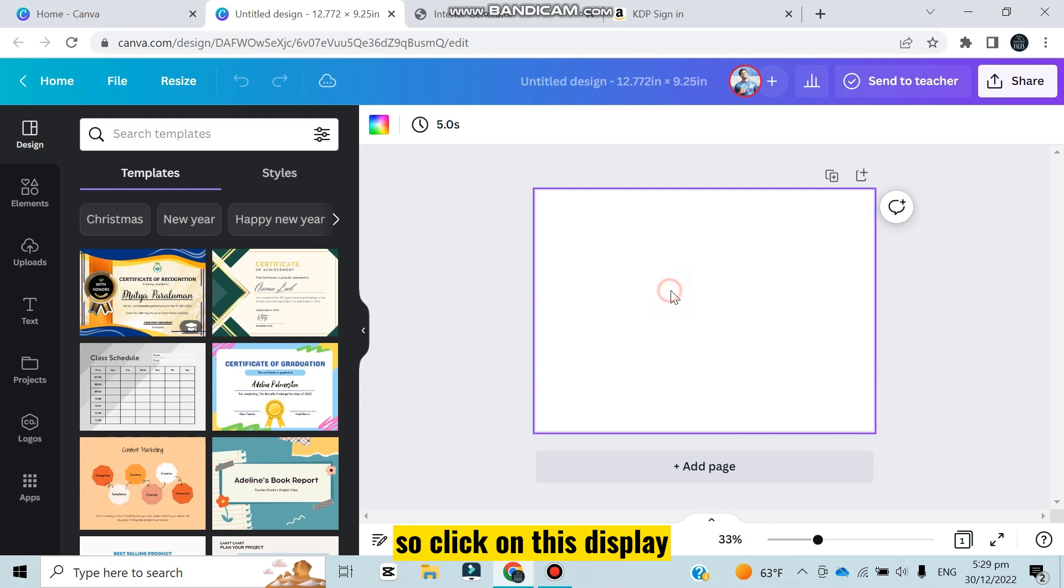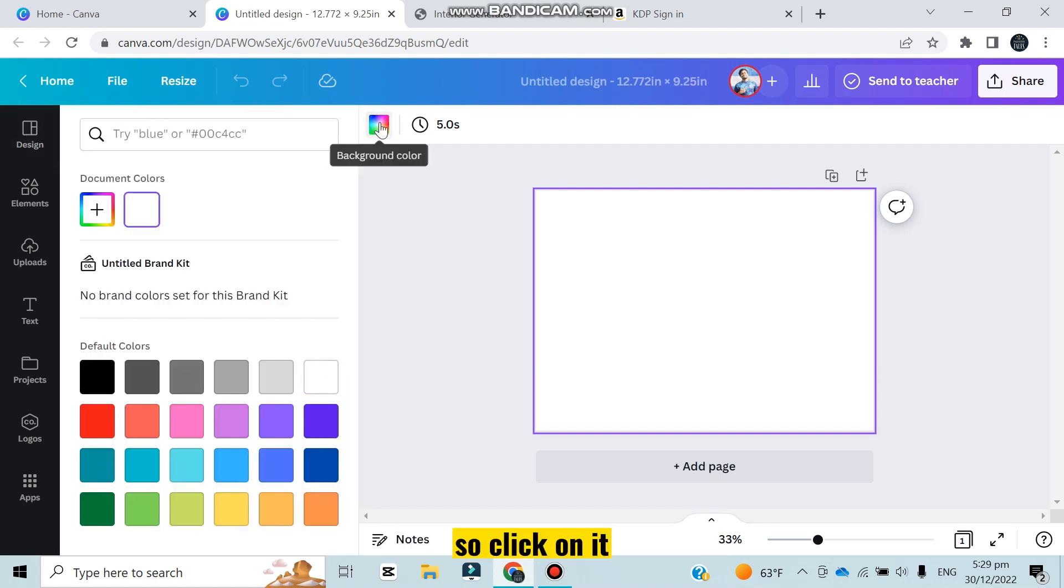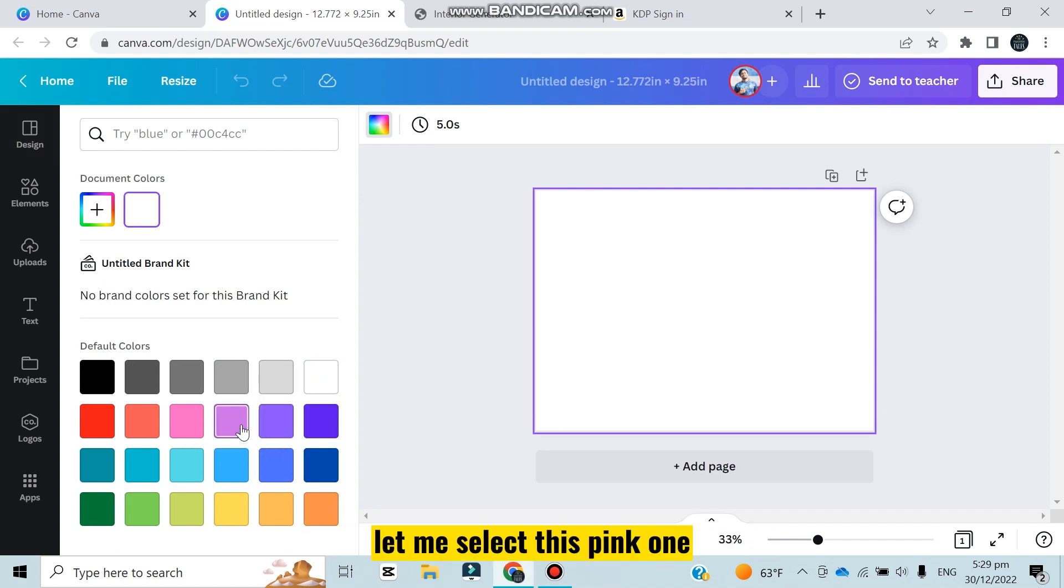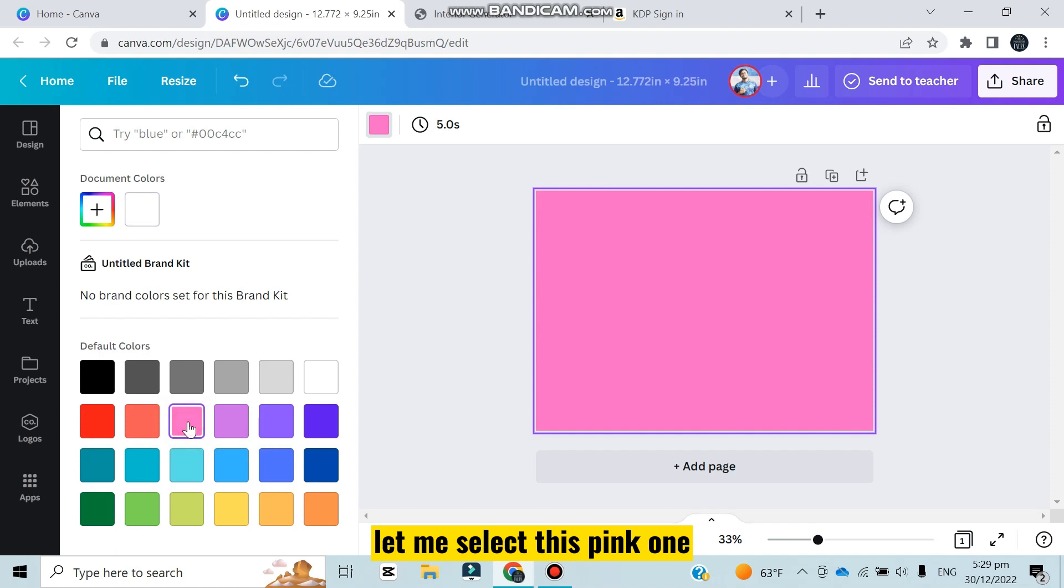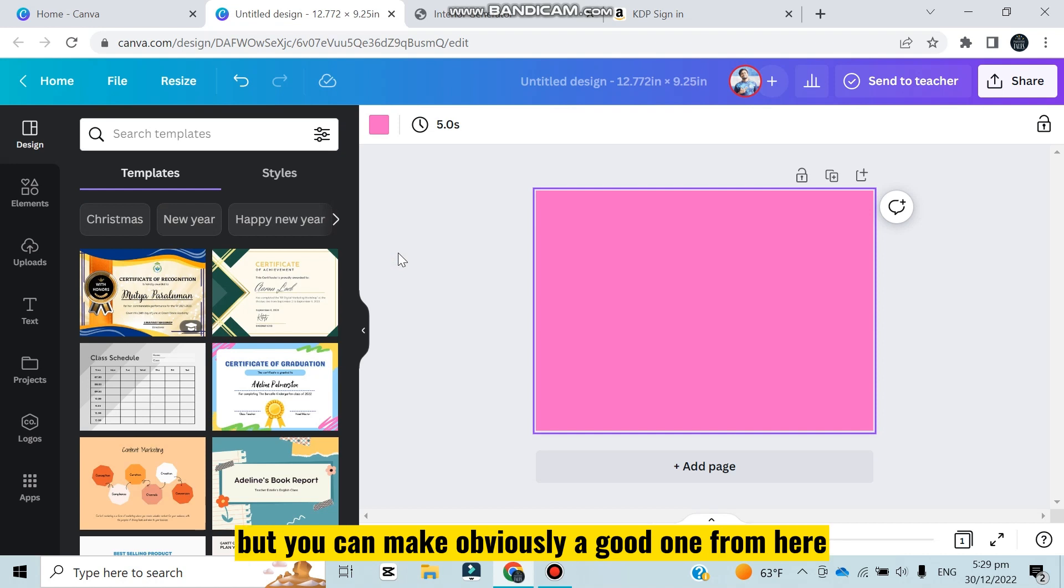At first I'm going to change the background color, so click on this display and you can see an option here that is background color. Click on it and select the color that you want to put on your KDP journal. Let me select this pink one, I think this will be better. Actually I am making a simple KDP journal but you can obviously make a good one.